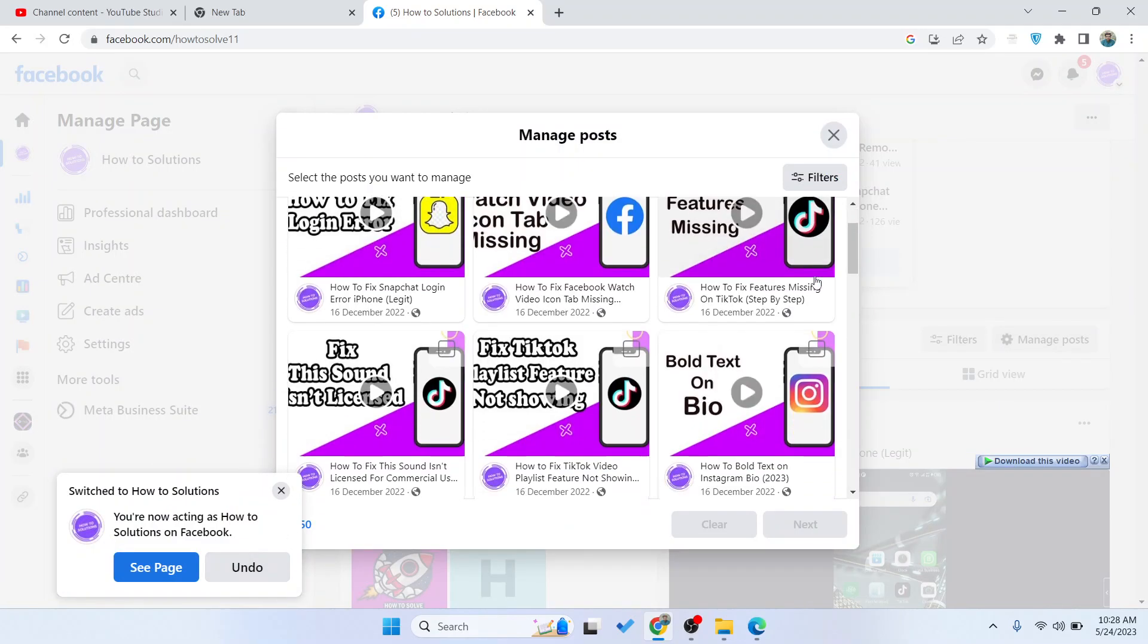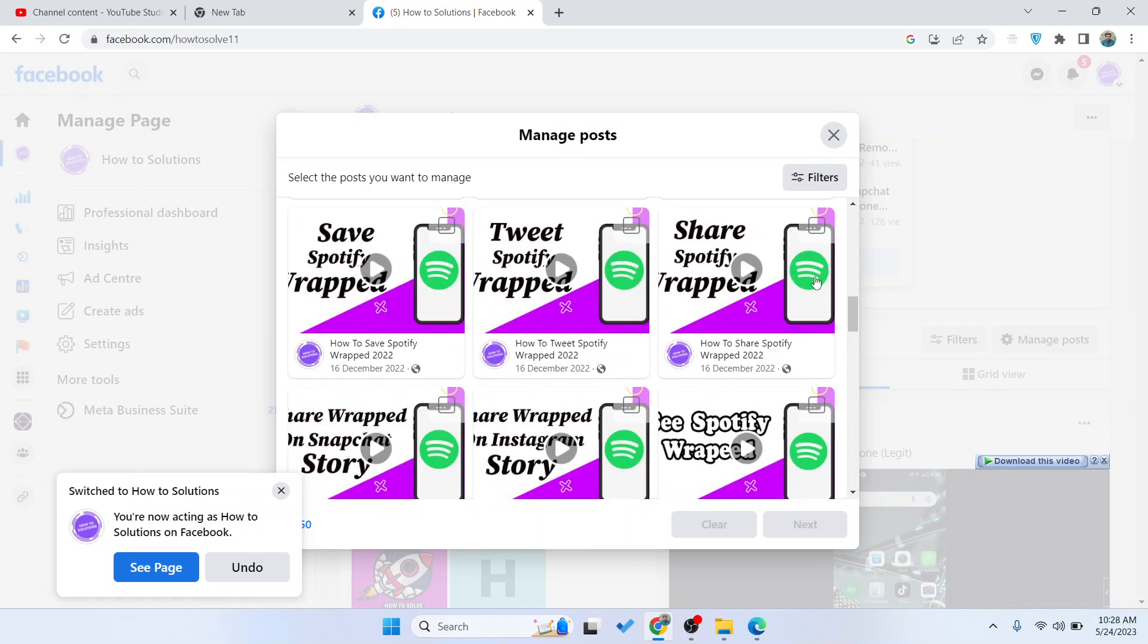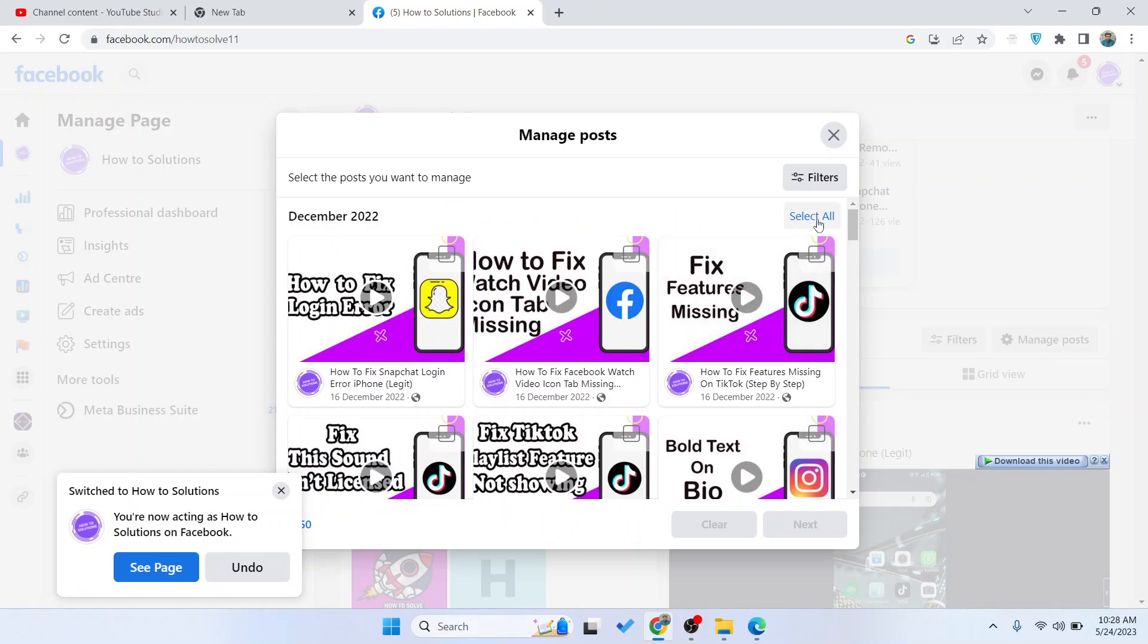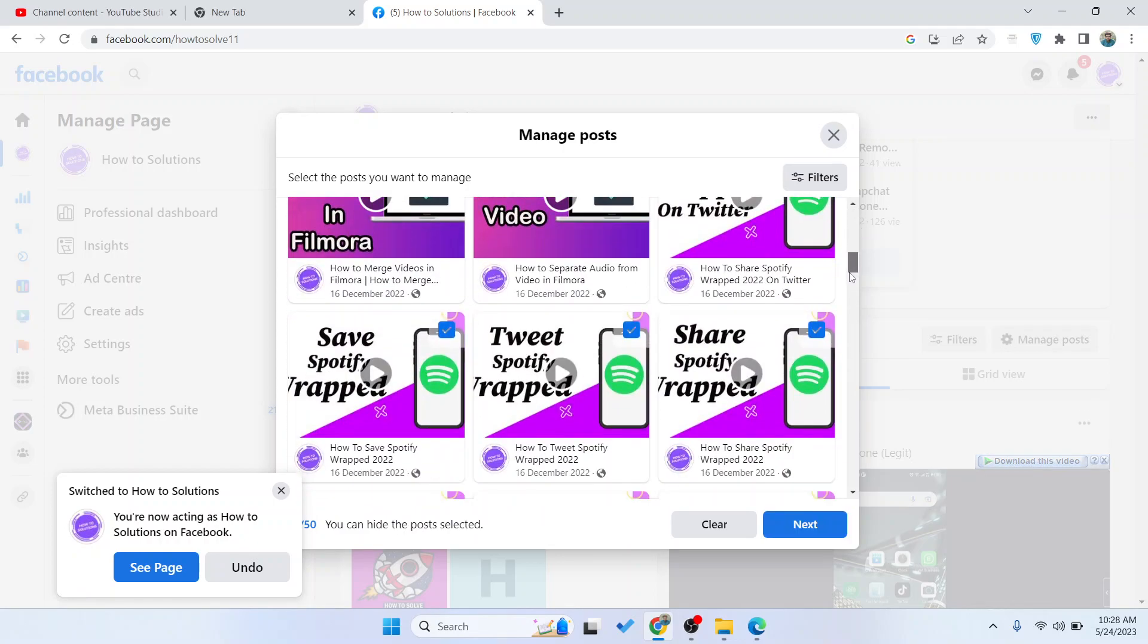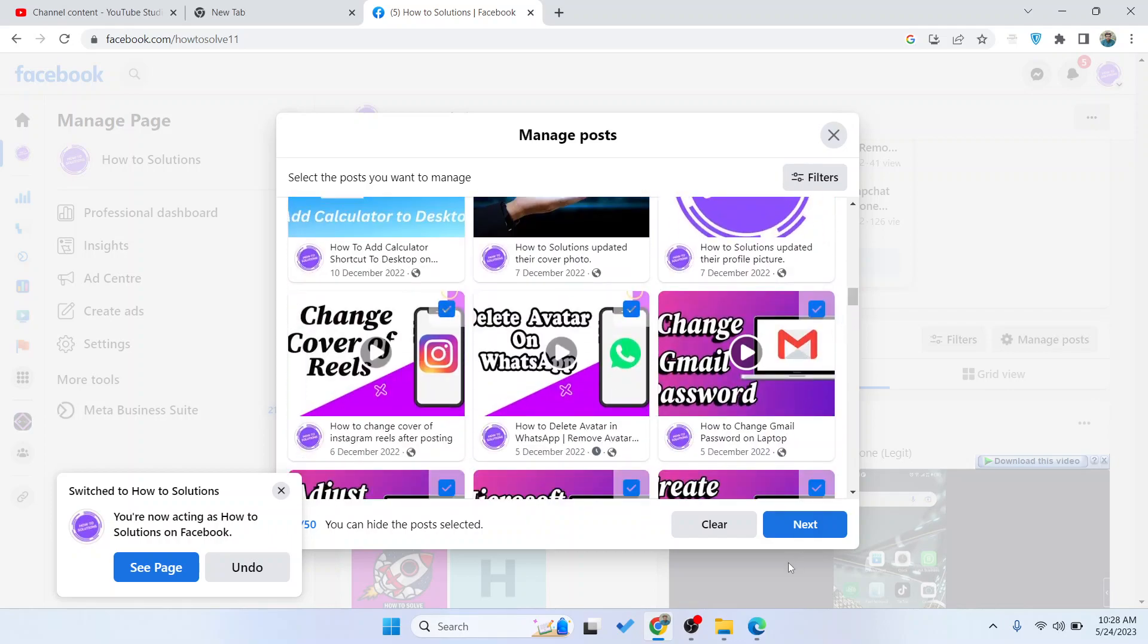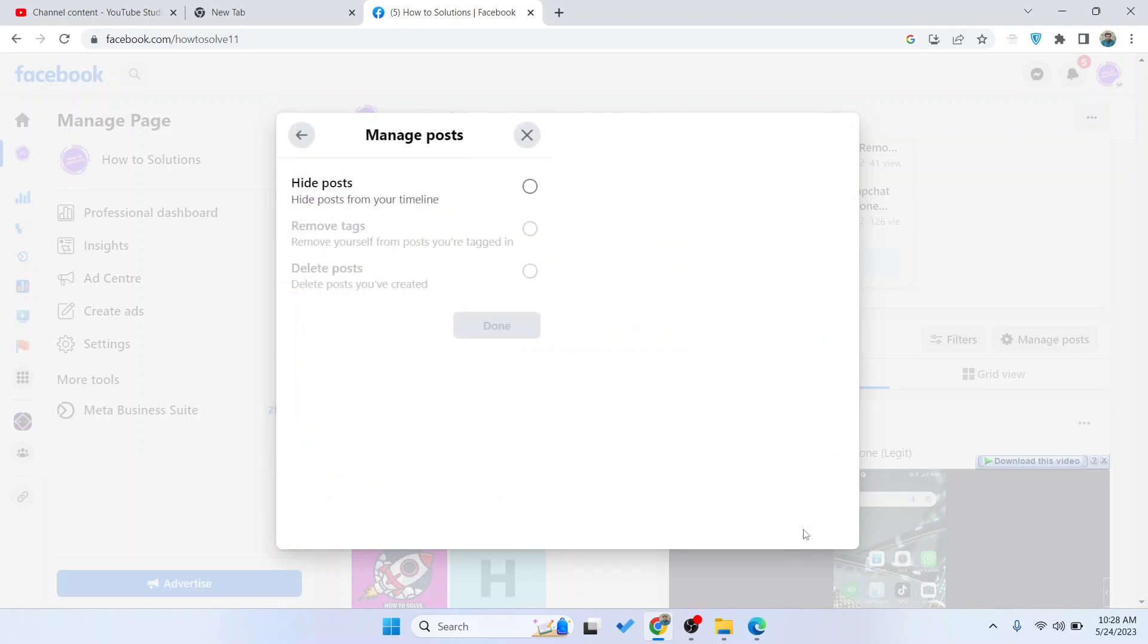Here you can see all posts and you need to select all from the month. Once your posts are selected, then you need to click on Next.